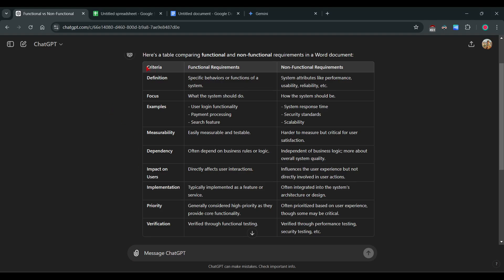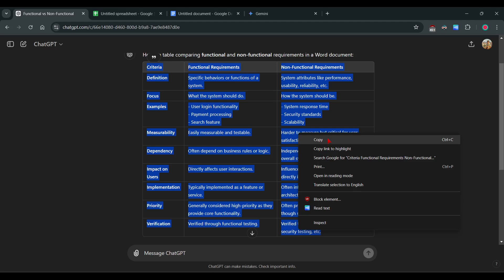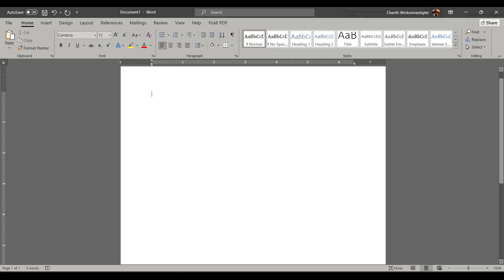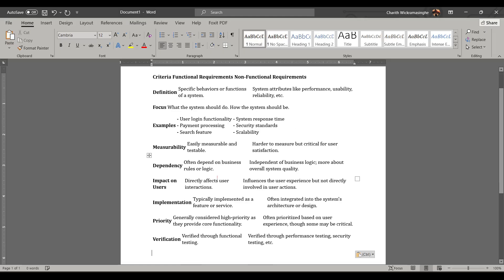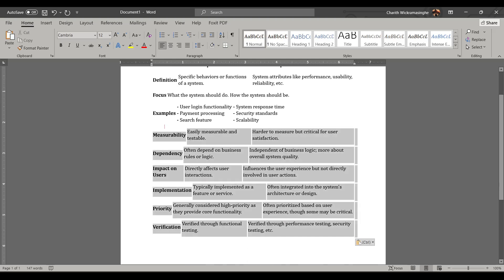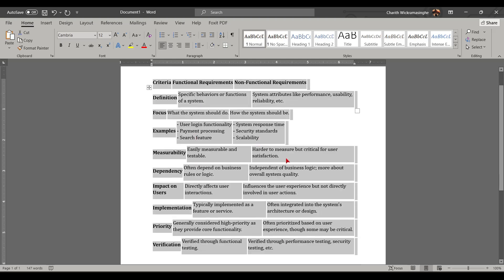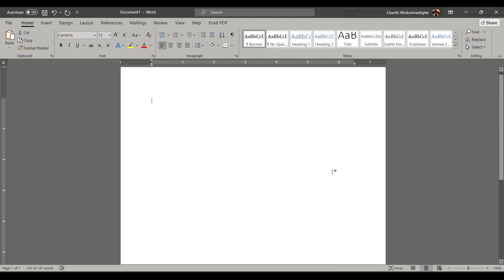Hello guys, today I'm going to show you how to get this table from ChatGPT into a Word document with formatting. You can't copy paste like this because the format doesn't come to the Word file.